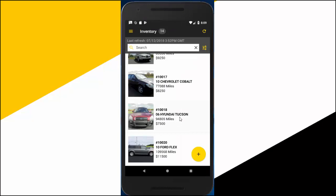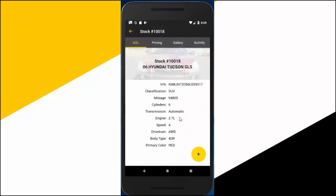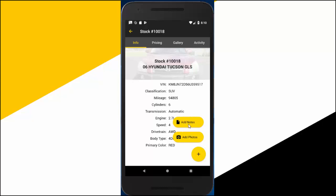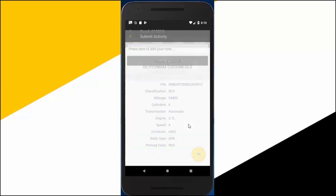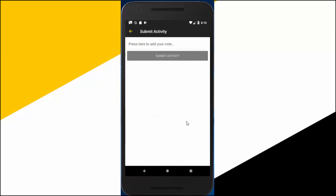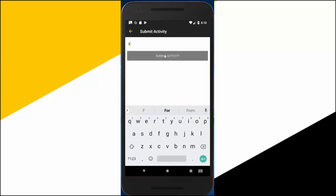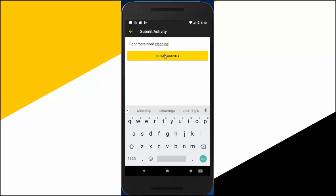Not only can you add photos on the go, but you can also log activity notes on any vehicle directly from your phone to Fraser. Tap the plus sign icon in the bottom right of the vehicle screen, then tap the add notes option. Enter your note and submit activity. Your activity note will automatically sync to Fraser.